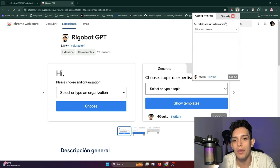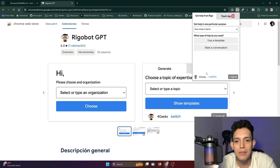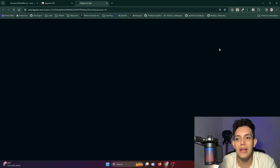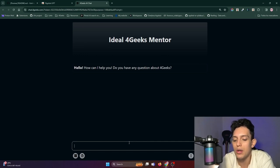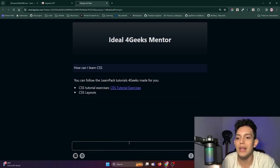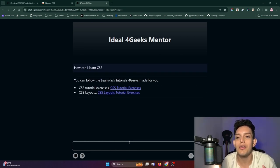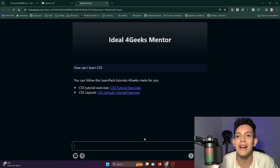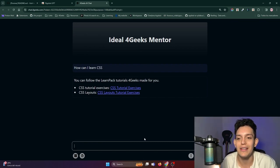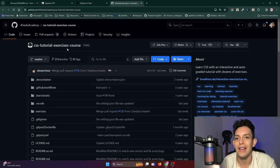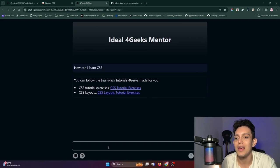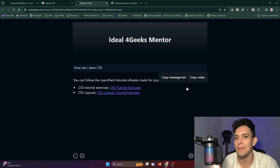Let's select another purpose and see what else we can do. I'm going to select this same mentor and click on Start Conversation. When I start a conversation, I have this interface and I can ask it questions. I'm going to ask: how can I learn CSS? It immediately gives me information from 4Geeks because I already added it previously to the Rigobot database for this purpose. Check out that I have a LearnPack tutorial — open it and here I have the repository of interest. That's basically how it works.